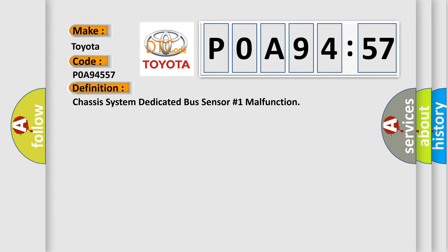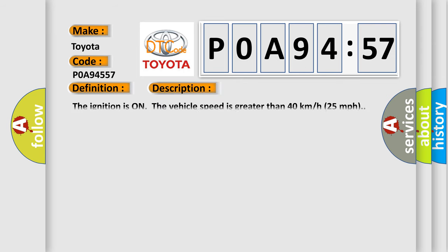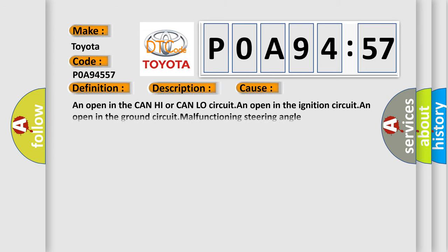And now this is a short description of this DTC code. The ignition is on, the vehicle speed is greater than 40 kilometers per hour, 25 miles per hour.